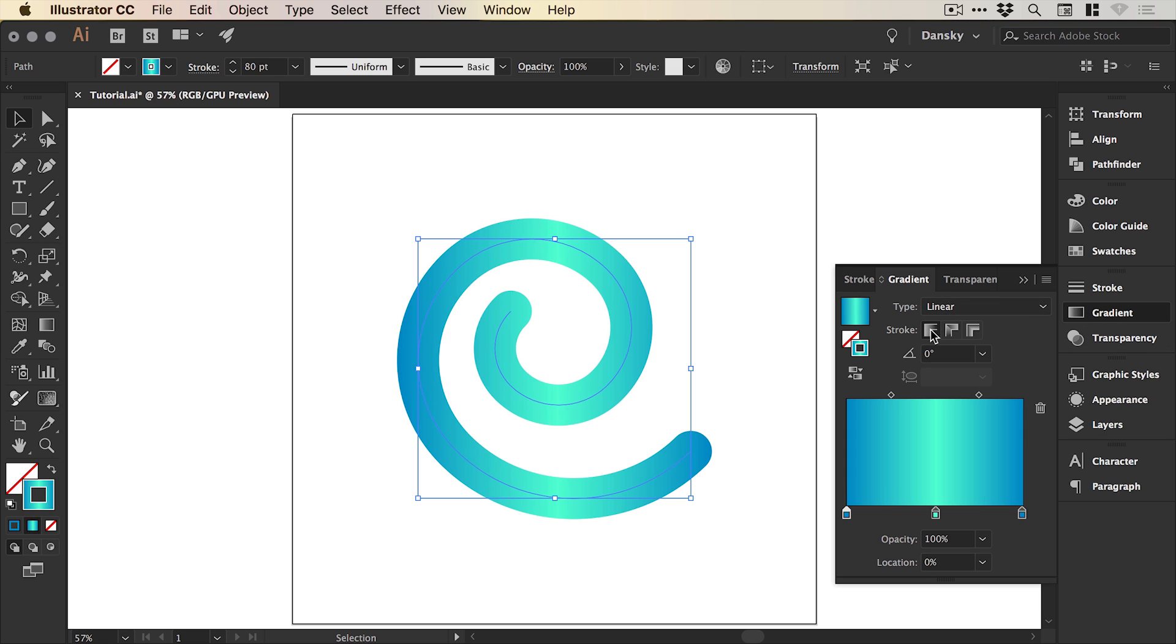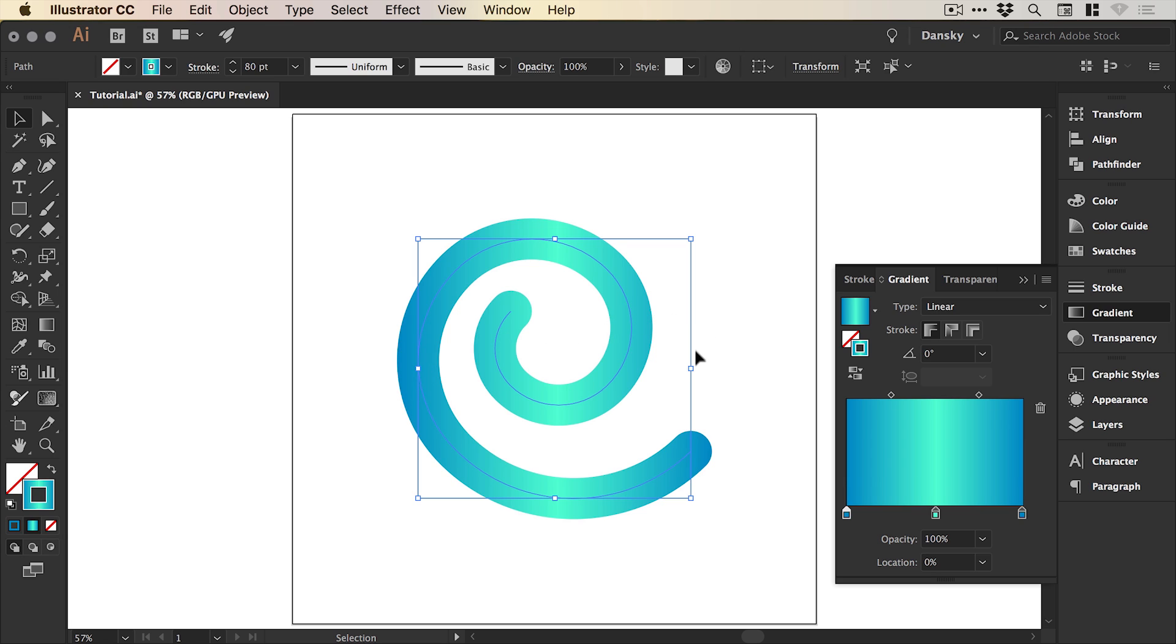So here we have the different strokes that we can apply to our gradients. At the moment we have the first one on the left selected which literally runs from left to right, so we have the blue, the green, and the blue again. This is applied to our object that is selected overall.